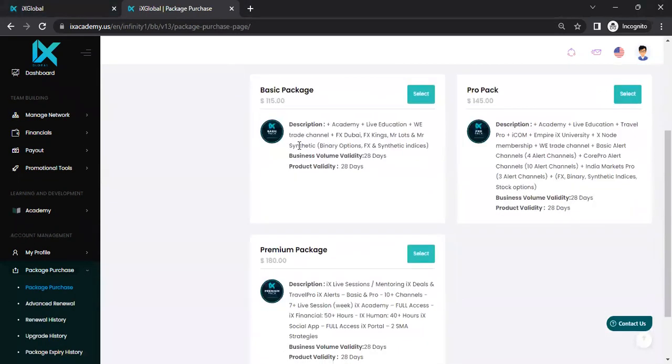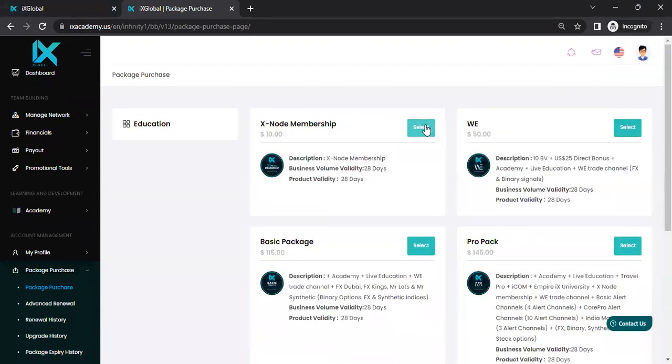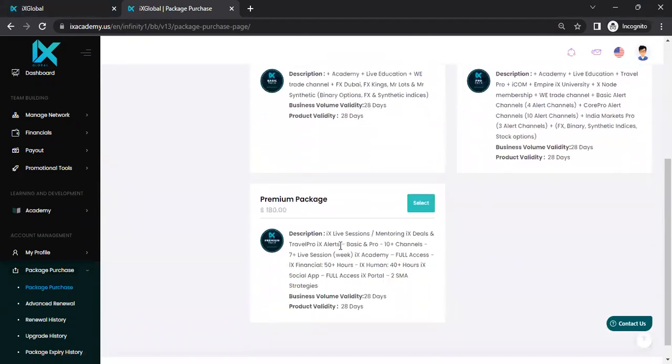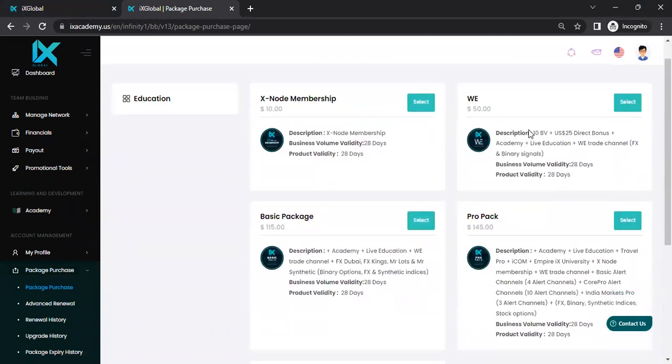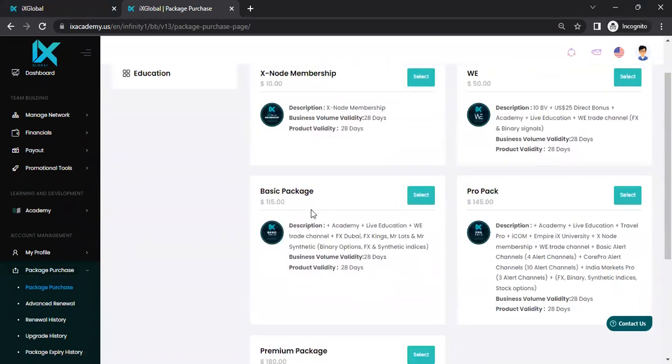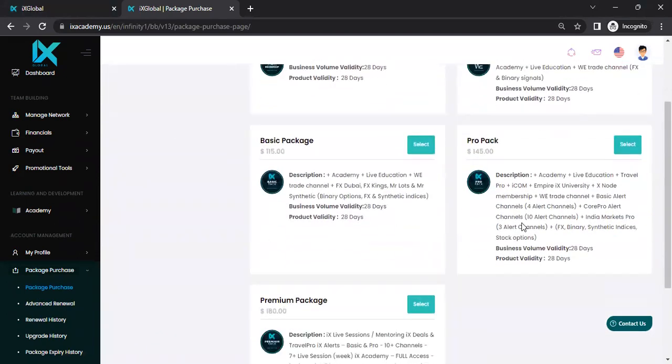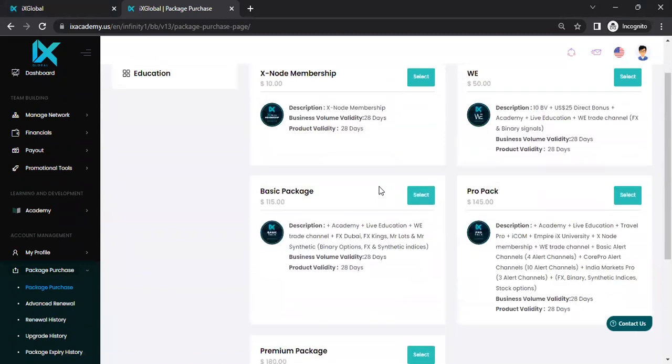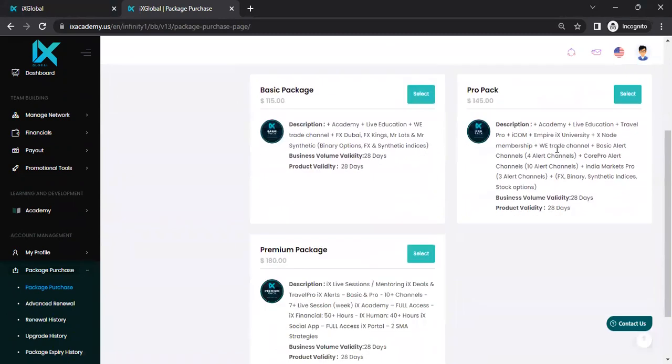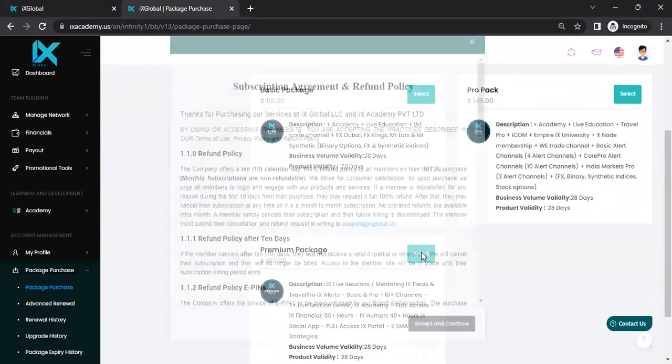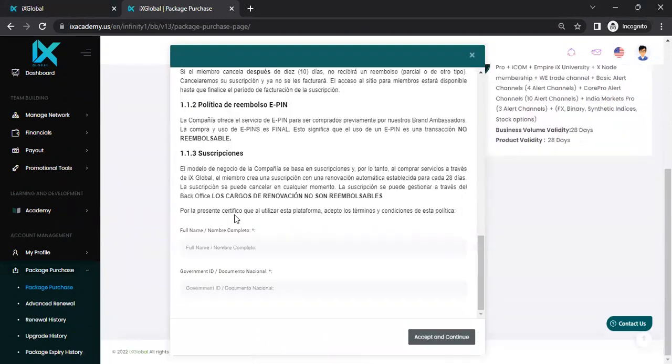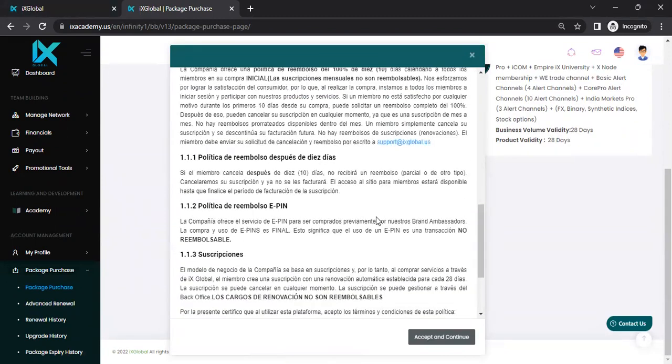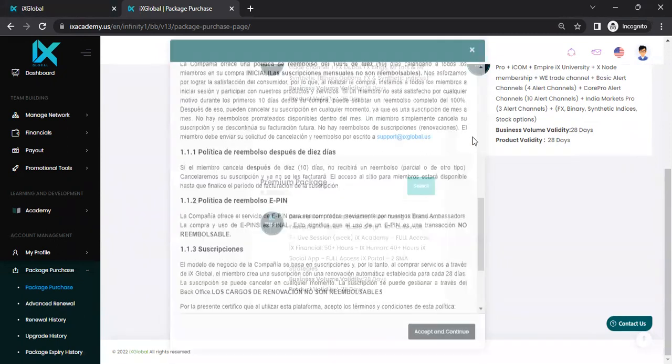Now, if you go ahead and you purchase an XNode membership, but you wanted one of these pro membership packages, you will not be able to come back and purchase one of these. So you have to make sure if you want one of these packages, go ahead. You can select the one you want, scroll to the bottom, enter your full name and a government ID, driver's license can work as well, and hit accept and continue.